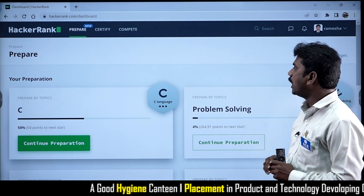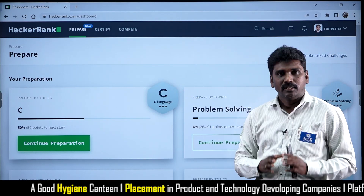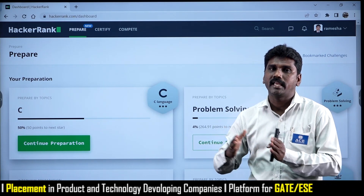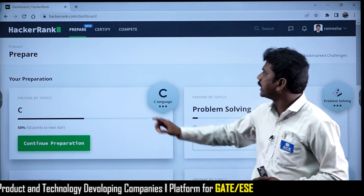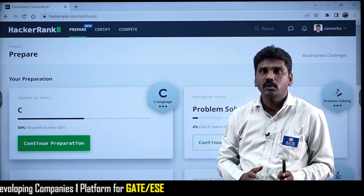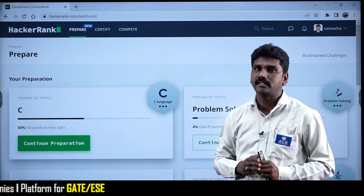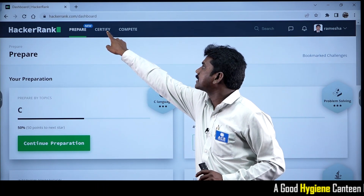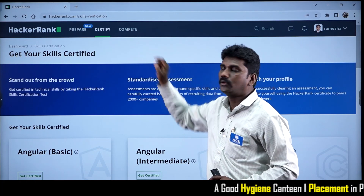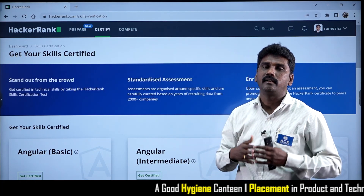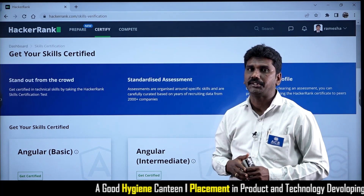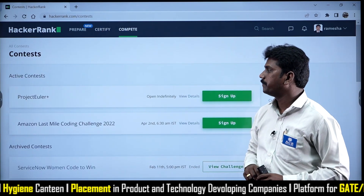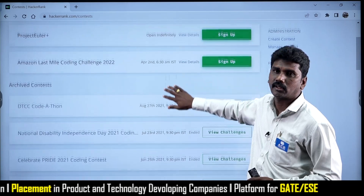Here we have options: if you want to practice problem statements using any programming language, you can select Prepare. If you want to get certified in some programming language, we have the option called Certify. And if you want to attend some competitions, then we can click on Compete, which will open the competitions.